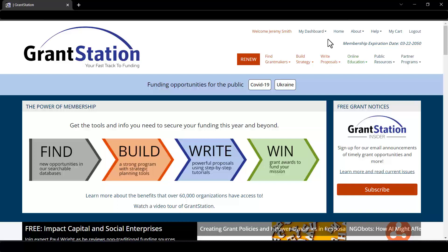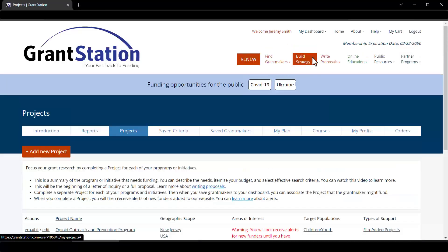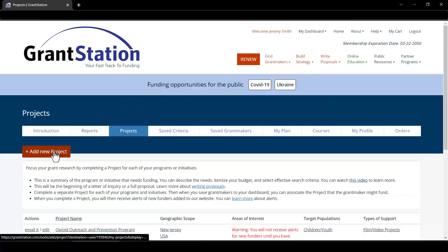We've always encouraged members to create projects to organize their thoughts, outline and identify effective search criteria, and manage funding opportunities they have determined will fit their specific projects. To begin, we'll click on My Dashboard, then we'll click on Projects. From here, we'd go ahead and click on Add a New Project.